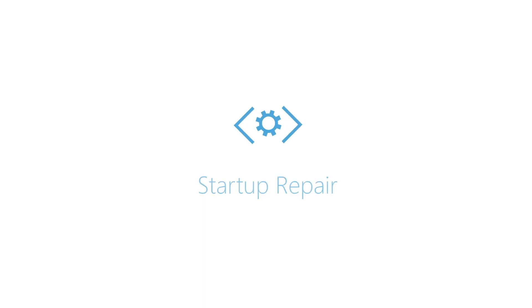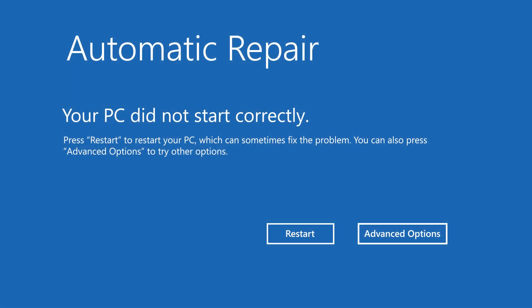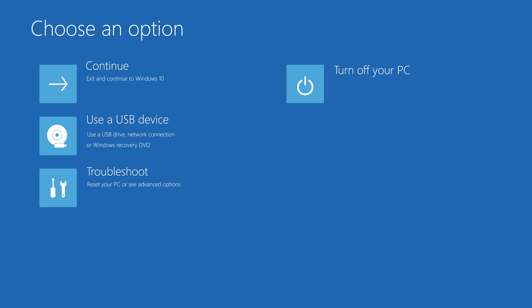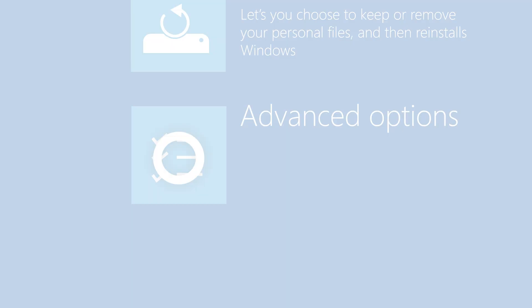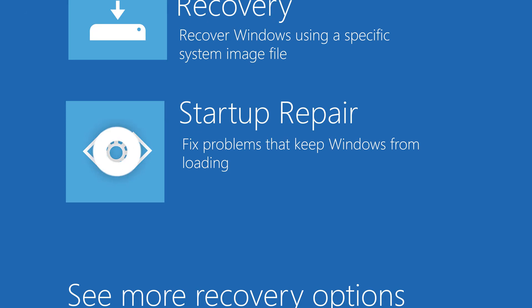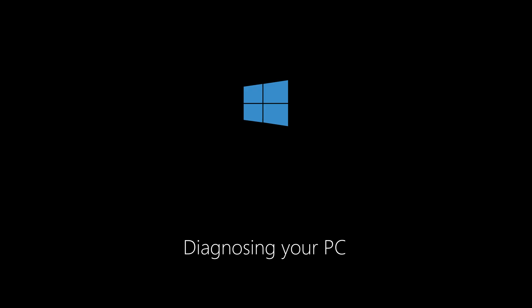The third way to fix this is by using the Startup Repair tool. This will find out what the problem is and then try to fix it. To do that, simply click Advanced Options, then click Troubleshoot, then click Advanced Options again, and now click Startup Repair. This will begin searching for the problem and fix it for you.